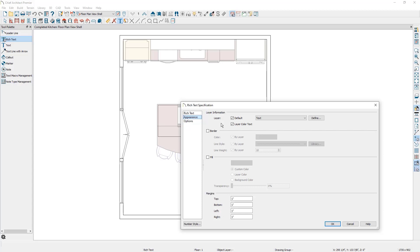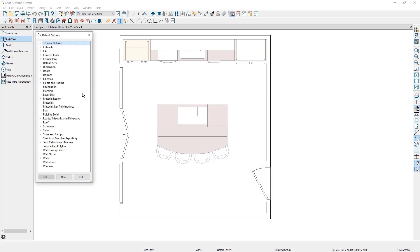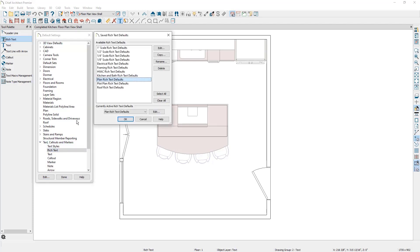Let's take a look at what a rich text default means. If I cancel out of this and go up to my default settings and go down to text, callouts and markers, and double click on rich text. Notice that I have a variety of available rich text defaults available to use, and my currently active rich text defaults are the plan rich text defaults. The available rich text defaults are unique and purpose built for working on specific tasks.